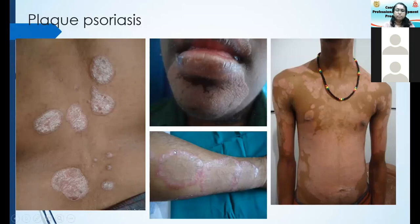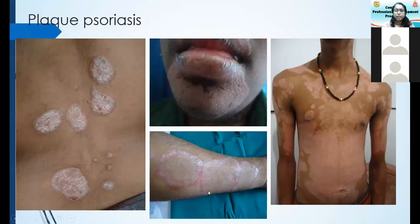Here you can see erythema and scaling, but the center is clear. In this case you may even think of a tinea infection — so this is one way where you can go wrong. If you're not sure whether this is tinea or psoriasis, ask about that. Tinea is extremely itchy, and in most instances there will be flexural lesions that are scaly.